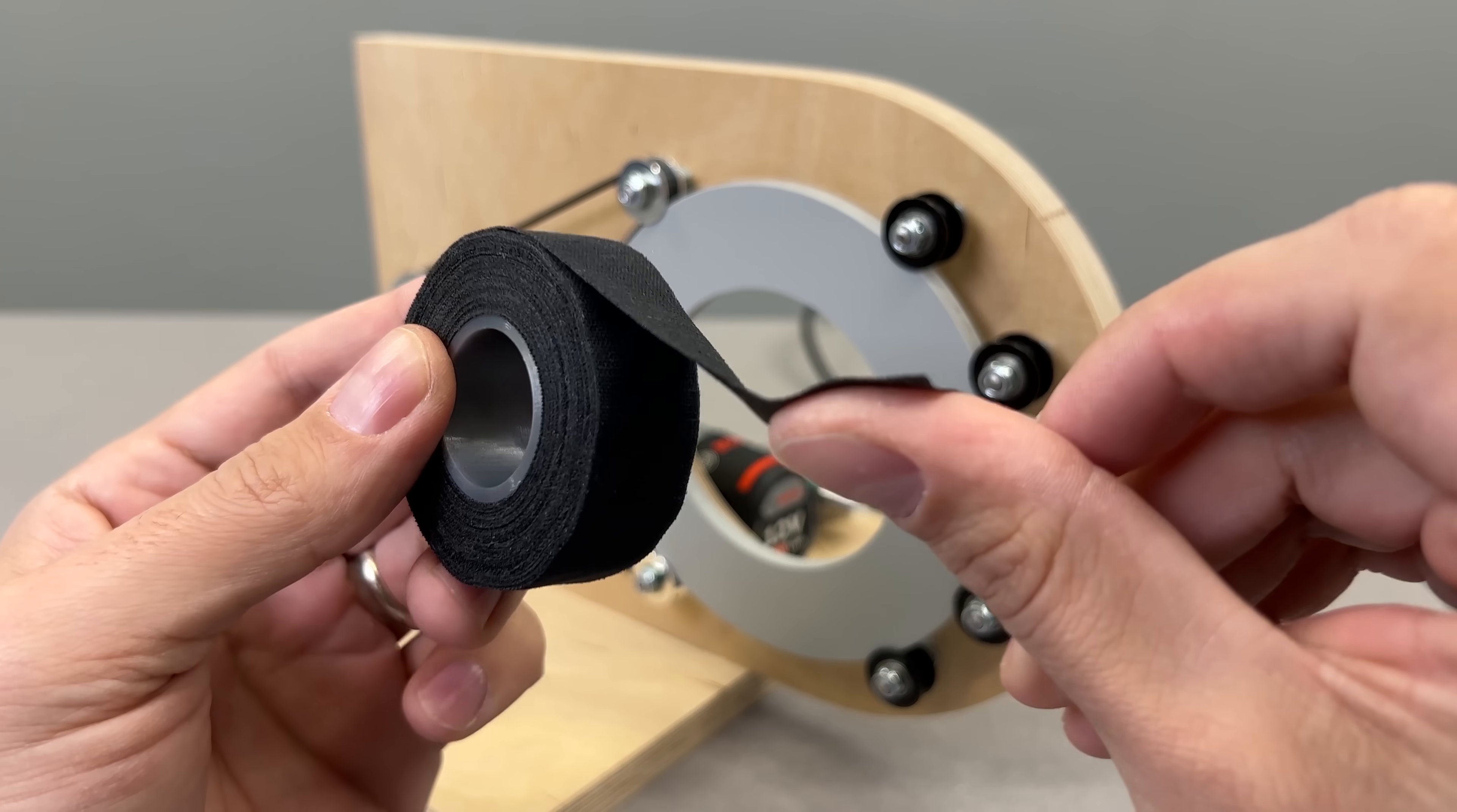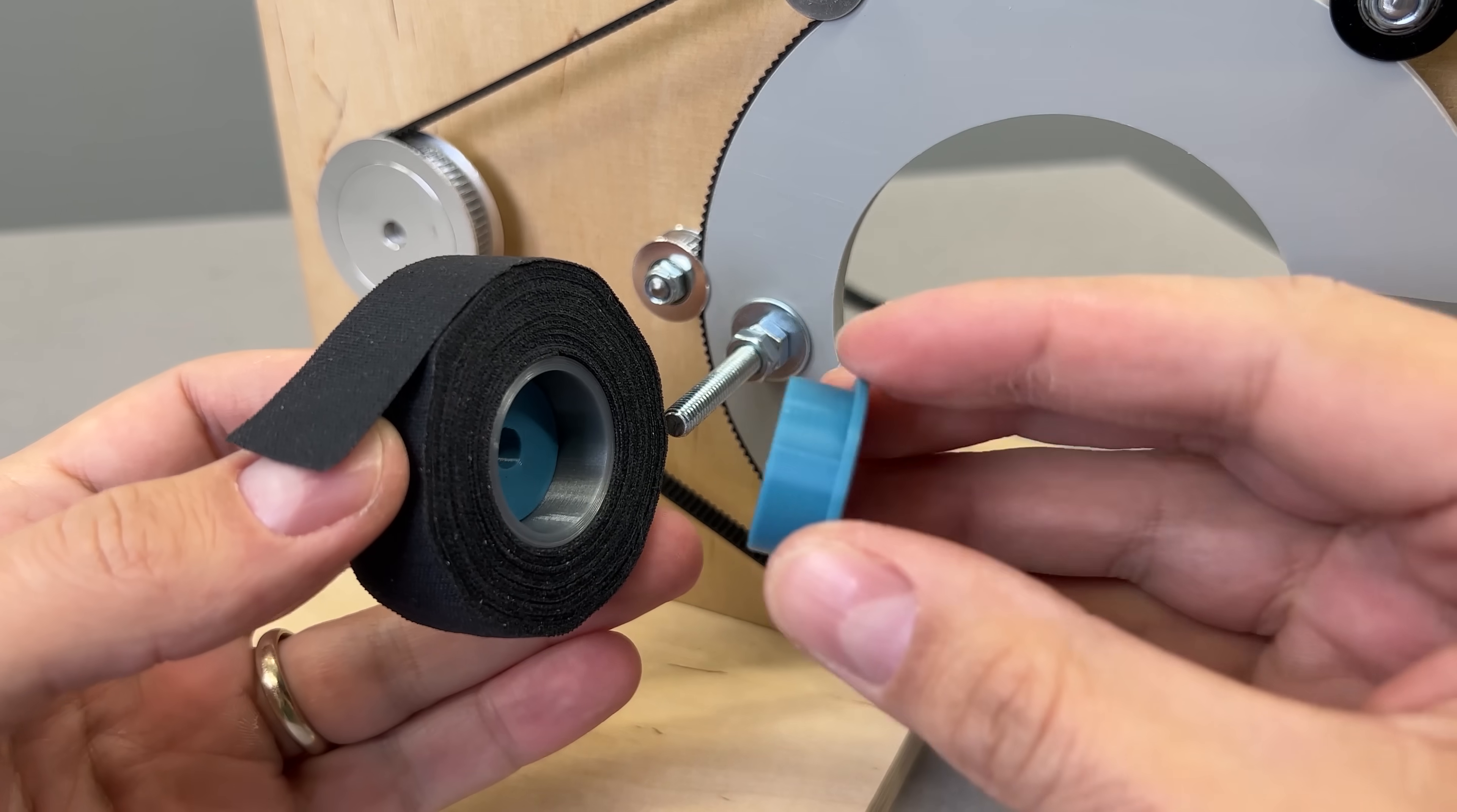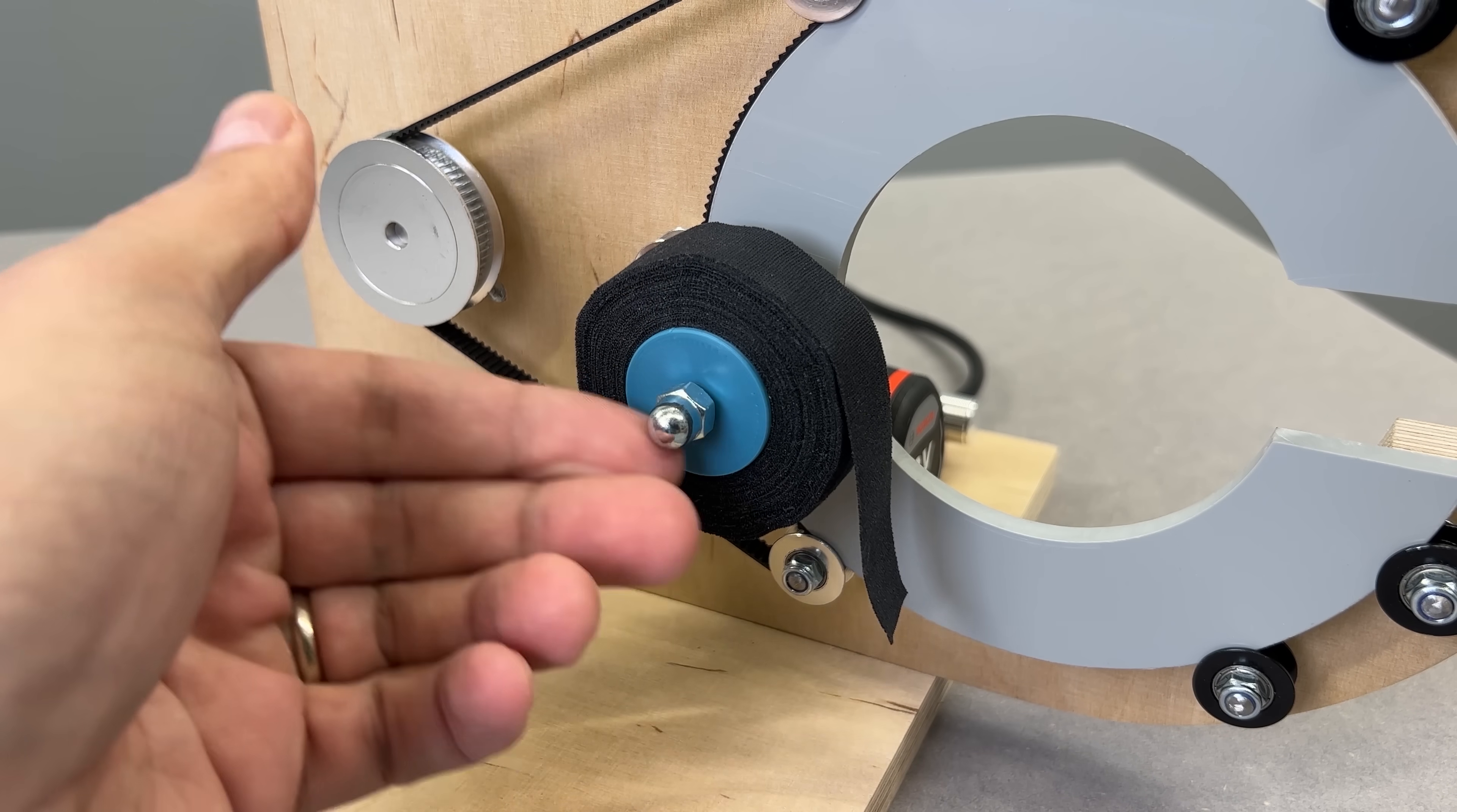To hold the tape roll, I designed and 3D printed a two-part adapter that sandwiches it from both sides. Now the roll slides right onto the bolt and locks in place with a nut, ready to spin freely when the device runs.